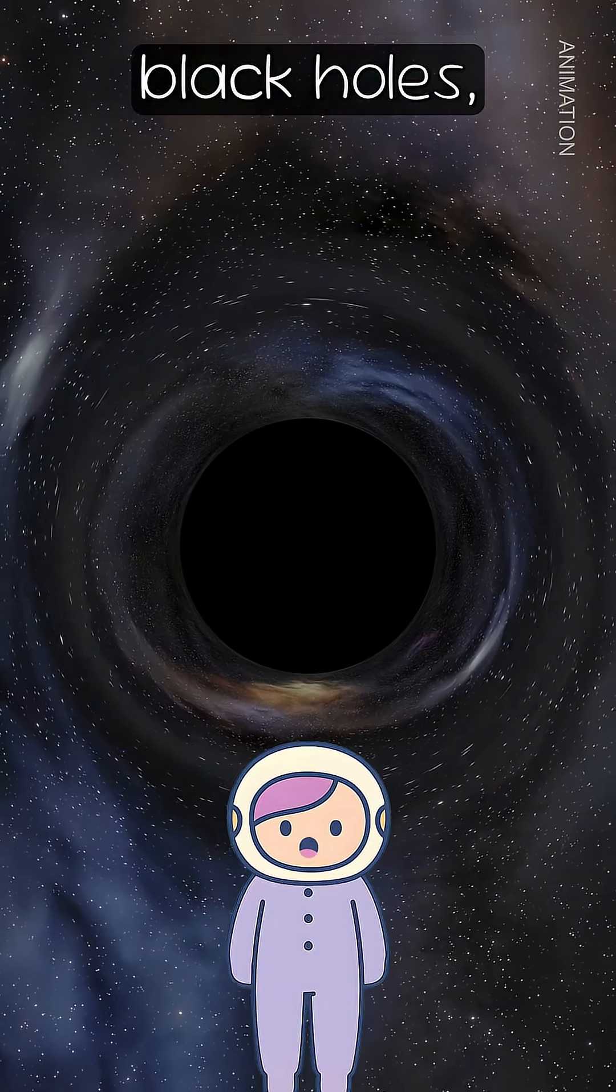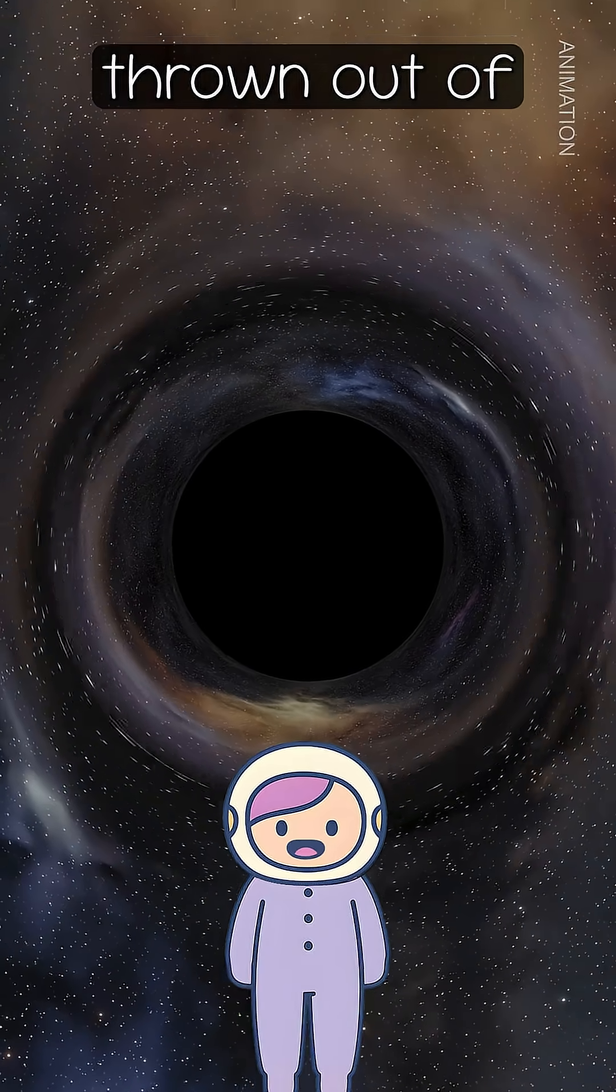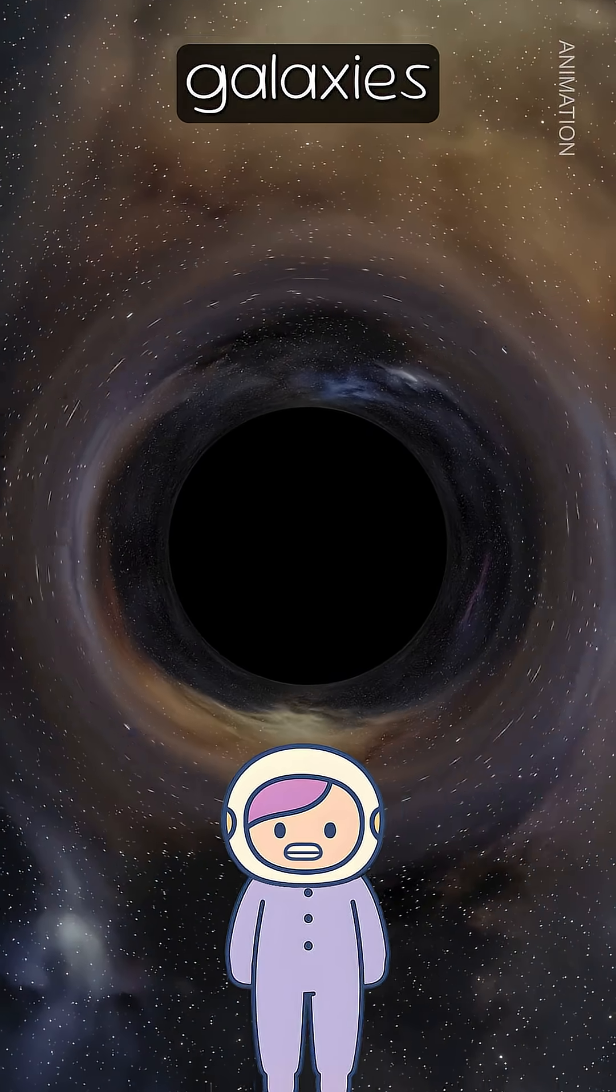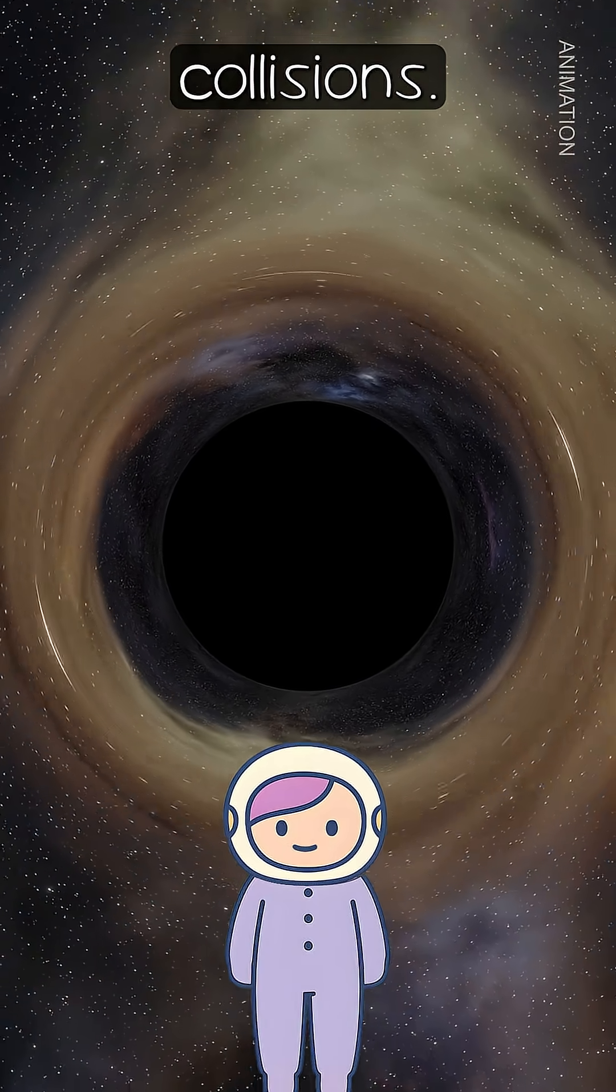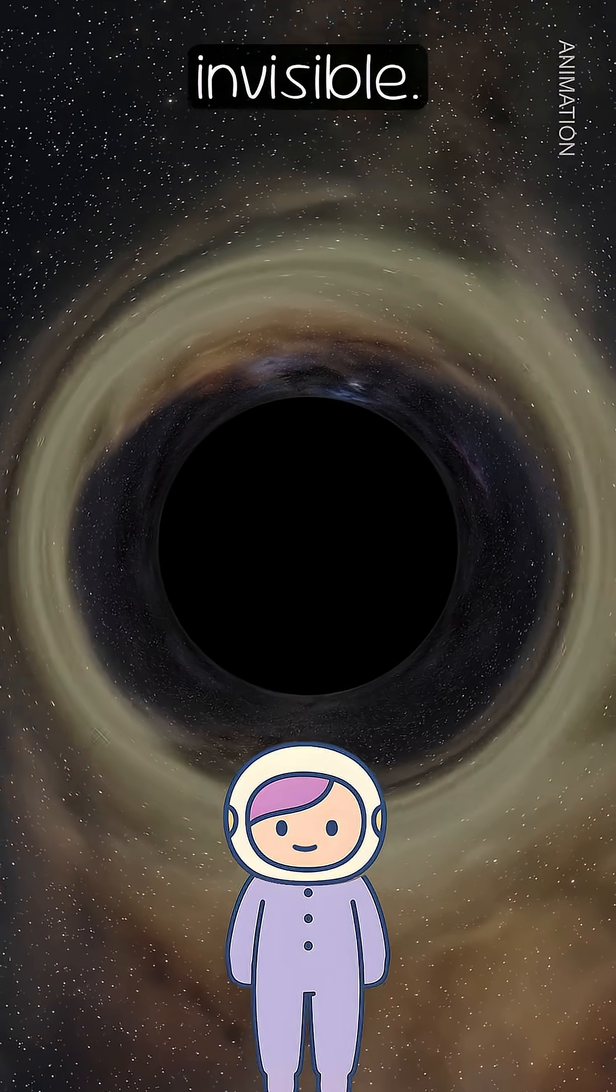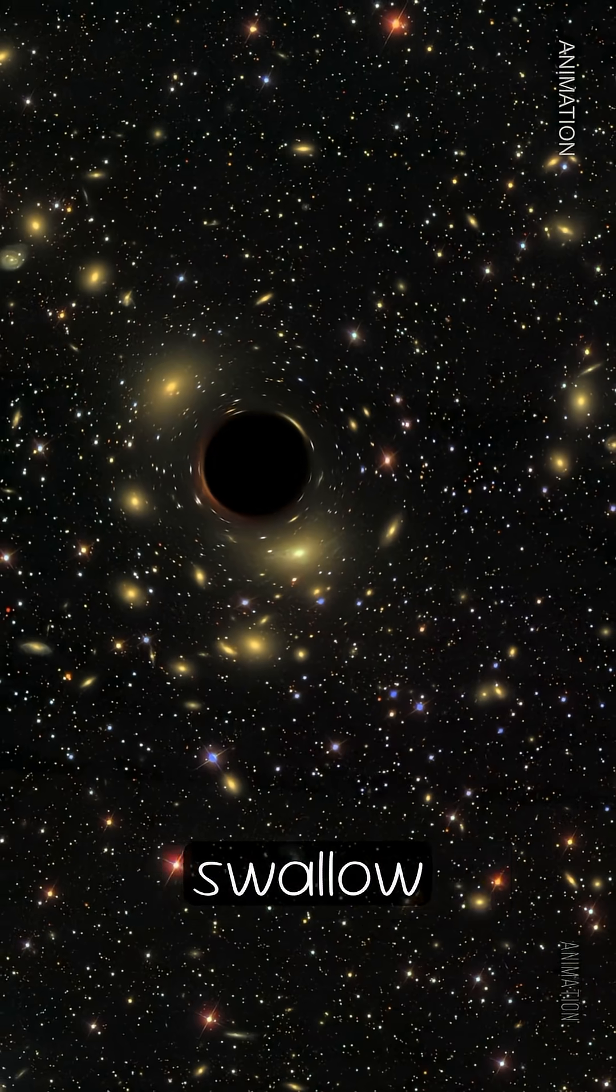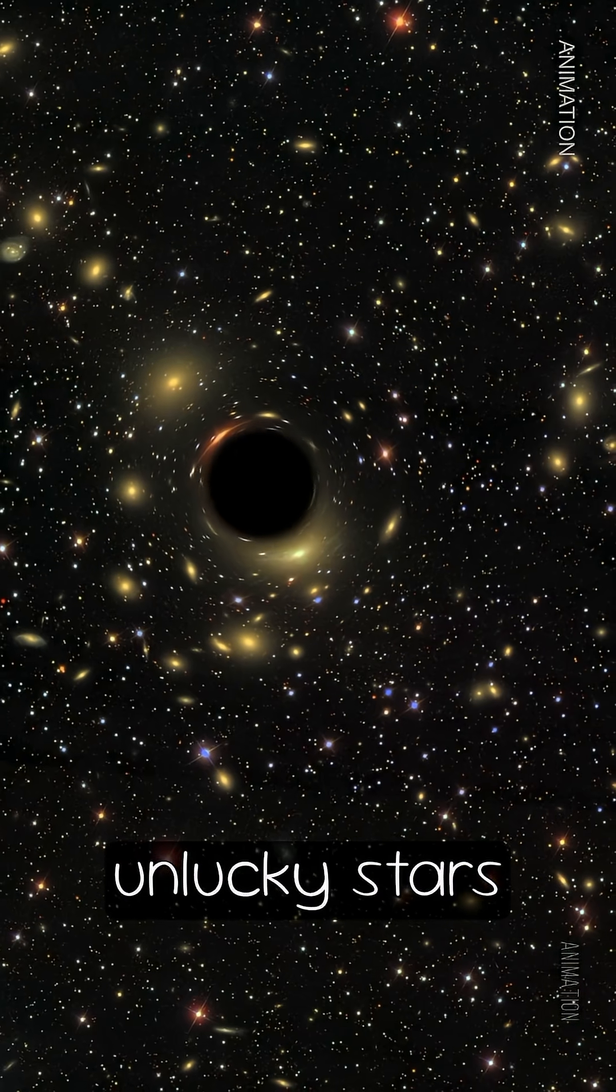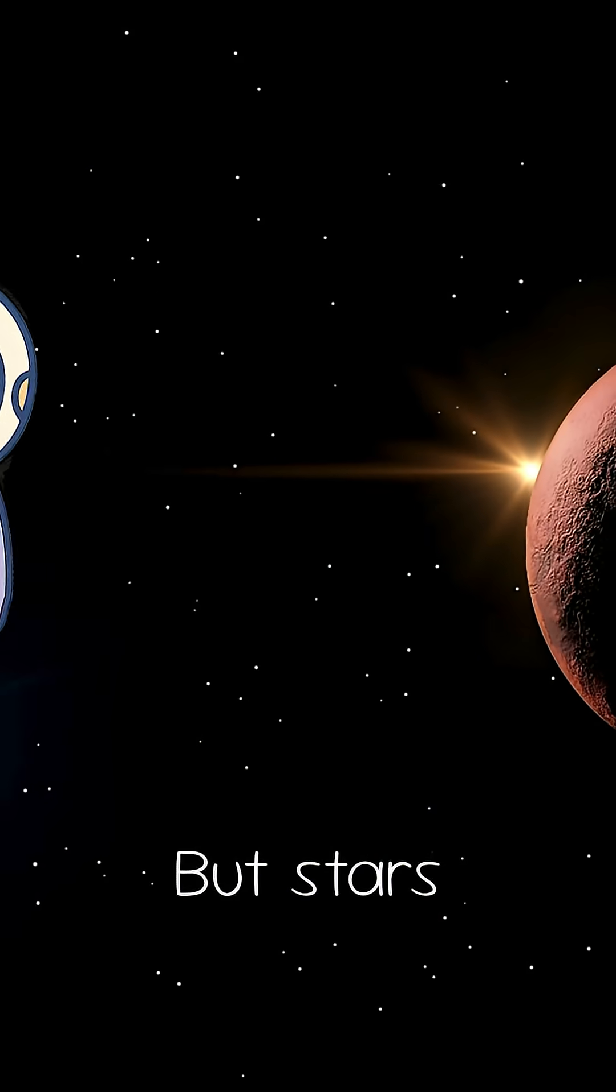Then there are rogue black holes, monsters thrown out of their galaxies after violent collisions. They wander the void, invisible until they swallow unlucky stars or gas clouds.